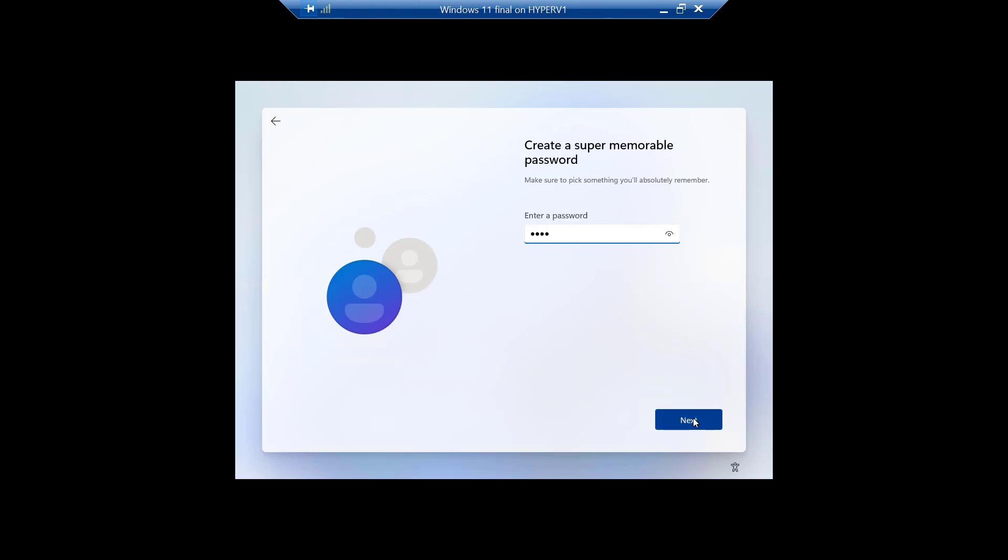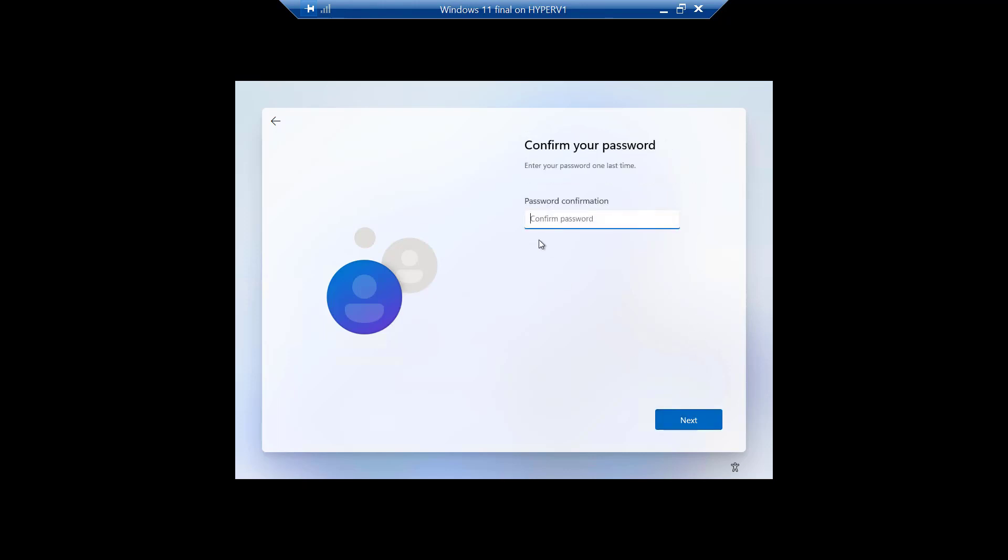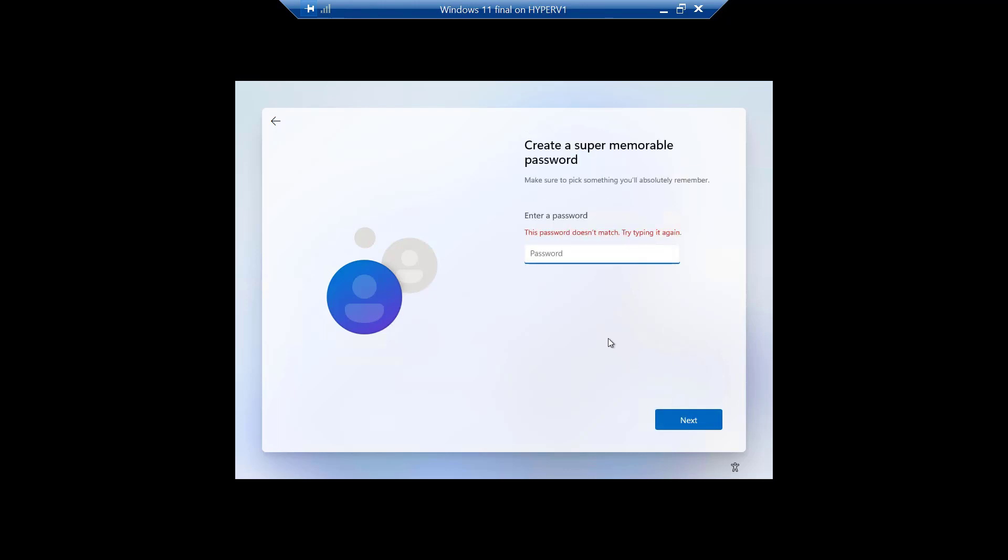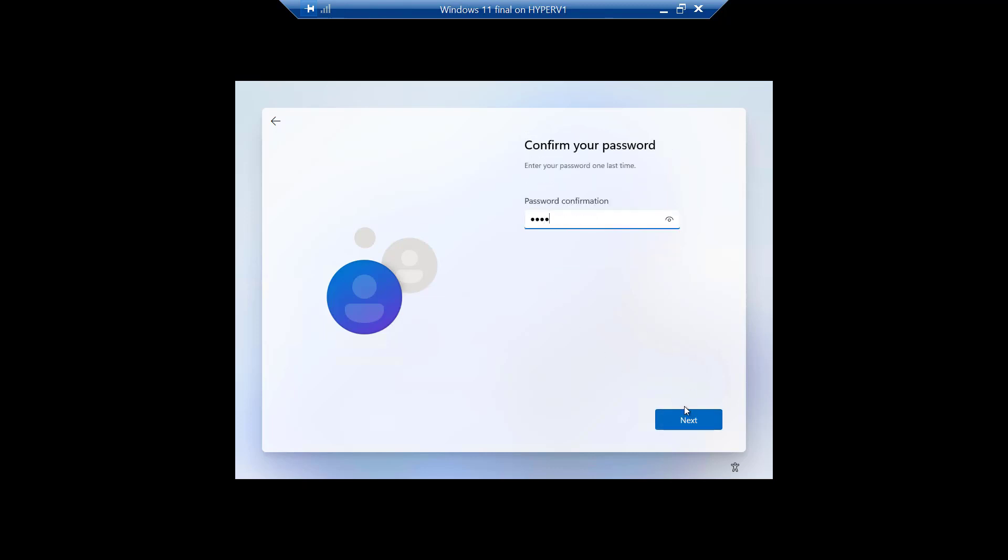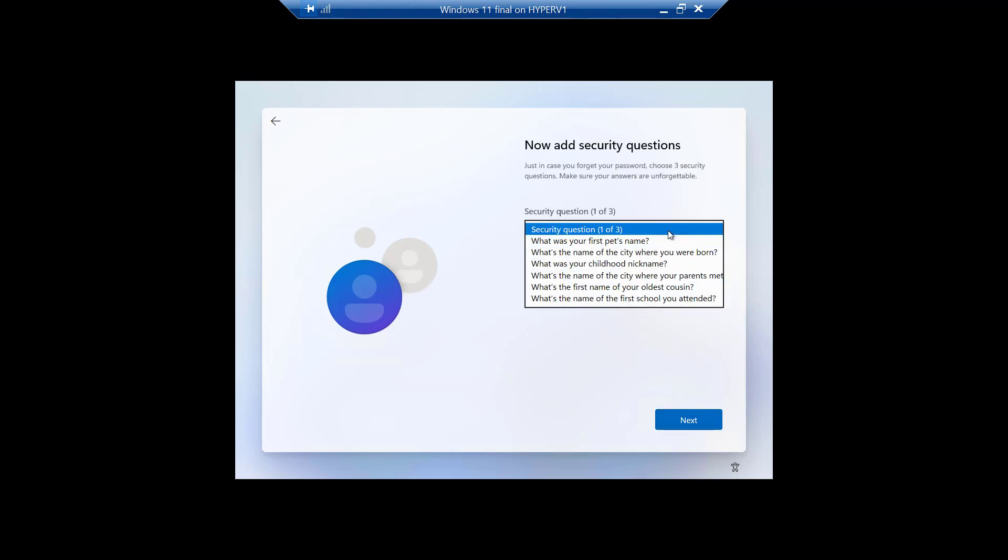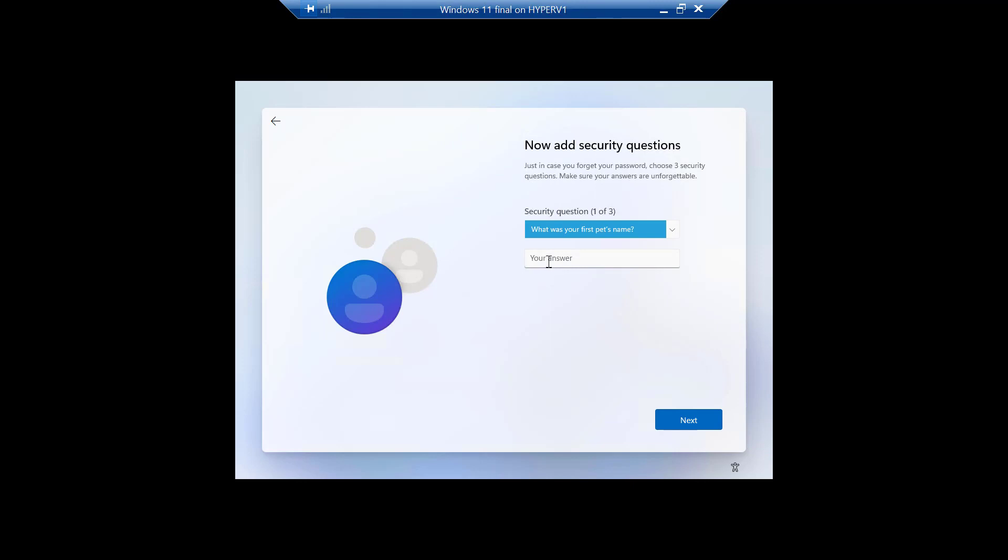And you want to set up a password. Hopefully I did that twice okay. Whoops, let's try that again. Can't type and talk at the same time. And then of course it wants security questions.